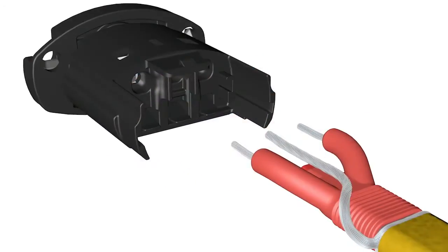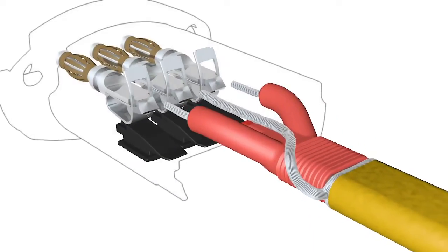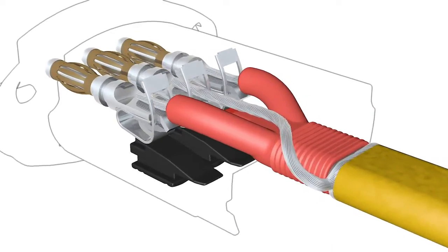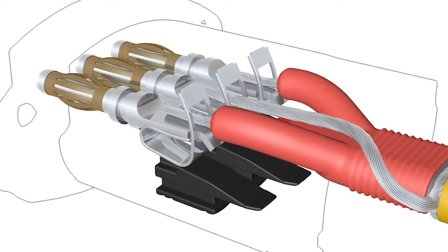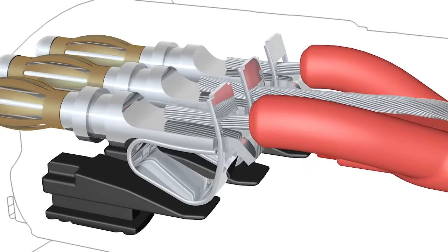The patented spring-loaded terminals allow quick assembly and ensure a permanently reliable contact.